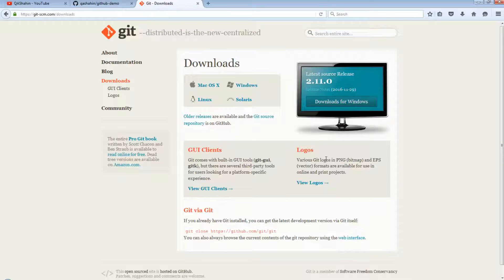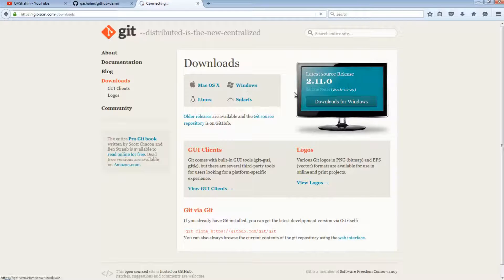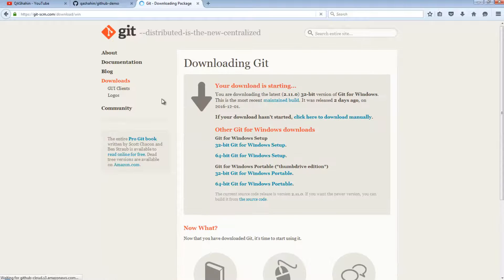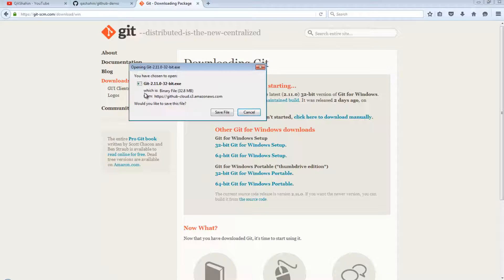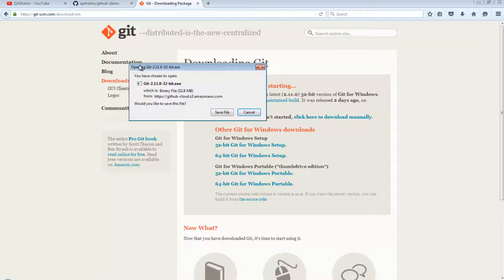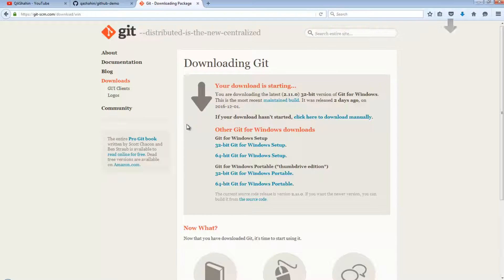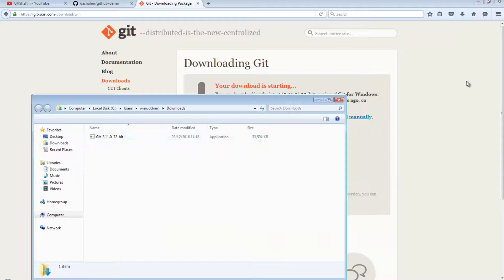This is Git's website, and on this website I want to download the Windows client. Now depending on your operating system, you would obviously select whichever is most appropriate for you. It's automatically found my OS system after I told it what my OS is. So I'm just going to go ahead and download this file. It looks like it's downloaded and now I'm going to run it.